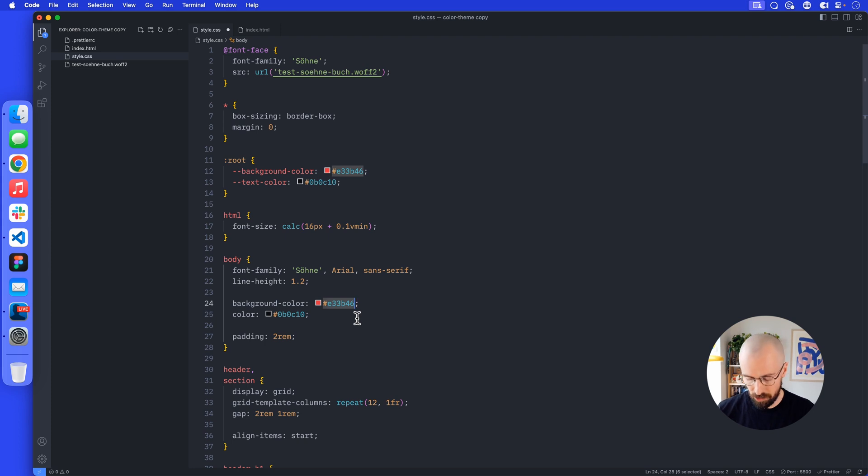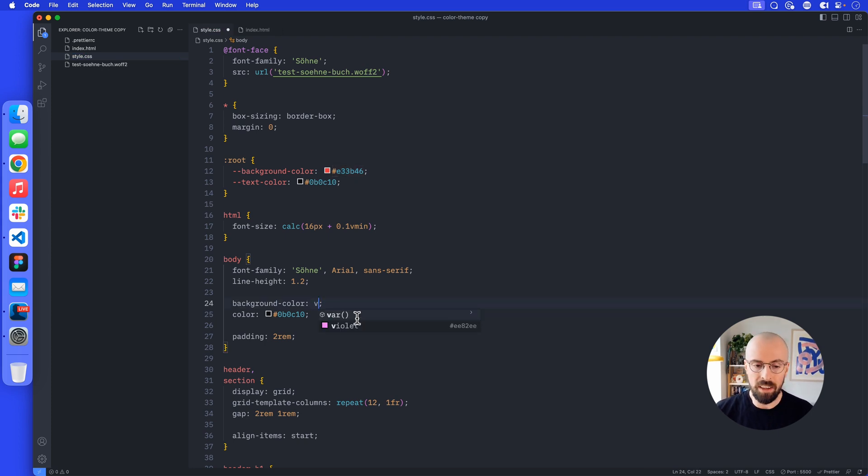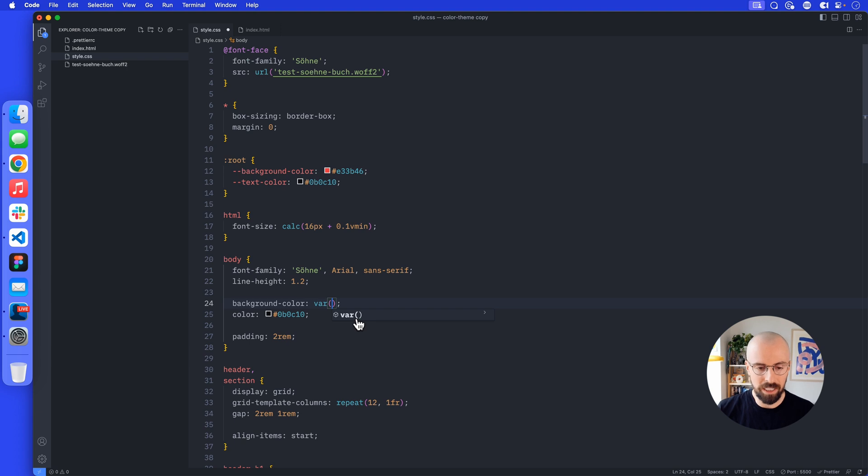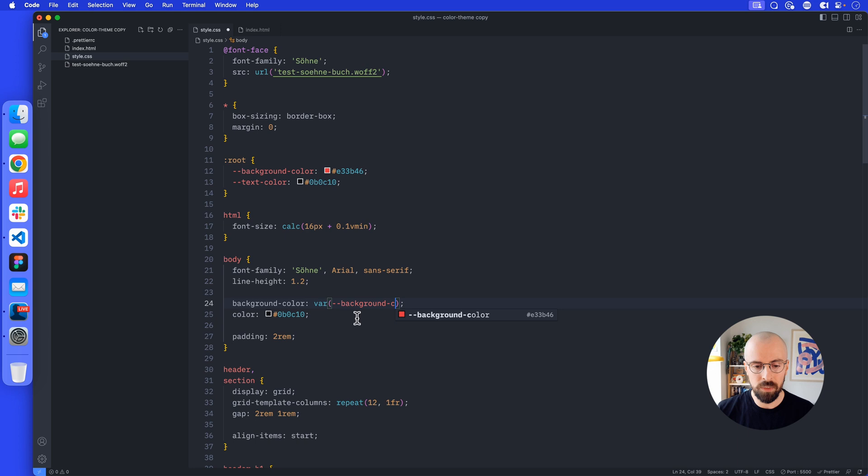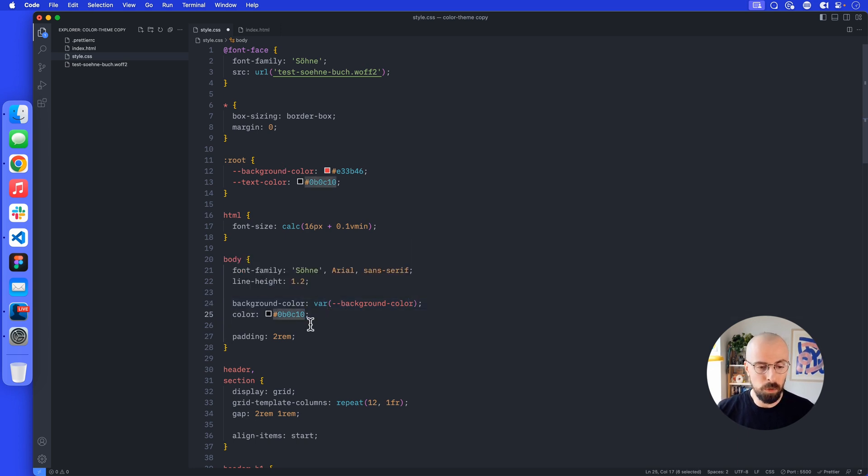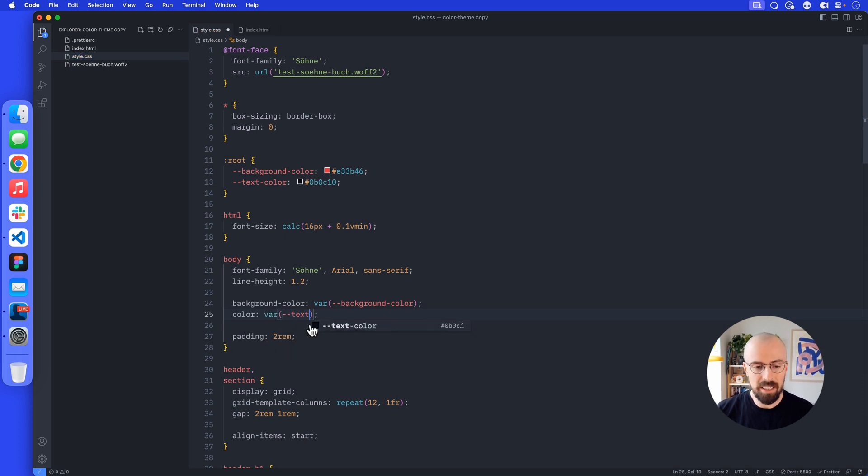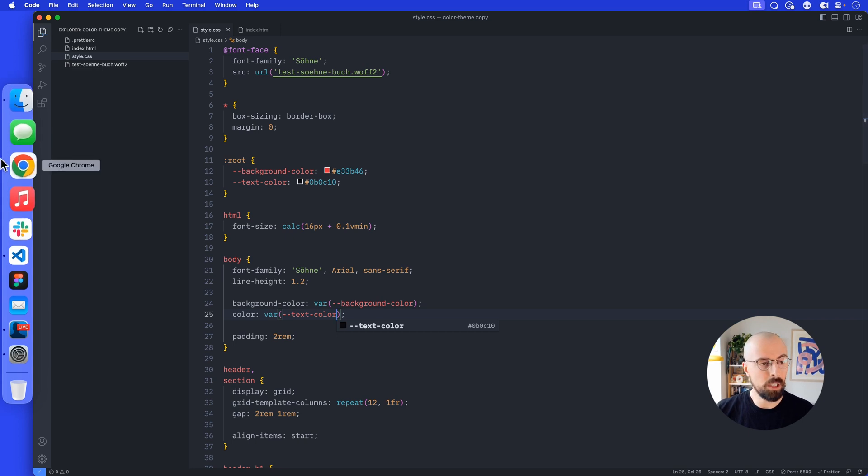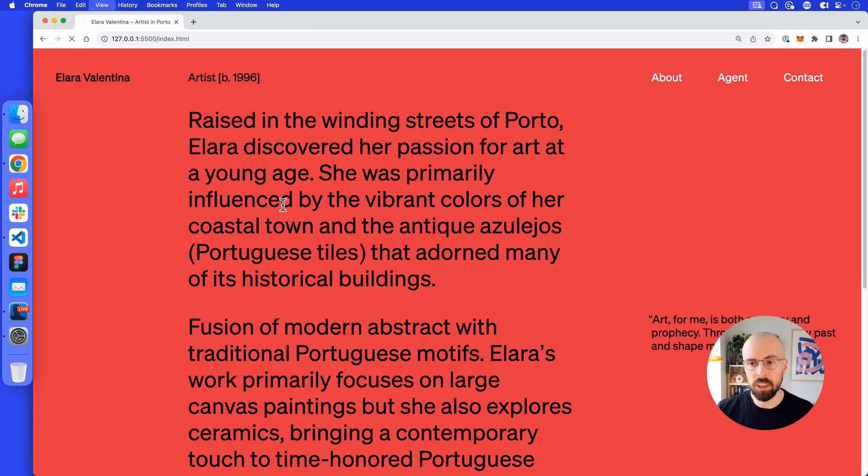To change that, I'm going to get rid of this and replace it with a var, and in round brackets, the name of the variable. Here we're going to have dash dash background color. If this was called primary color, this would be called primary color as well. What do we want for the color here? Again, it's a var and then the text color.